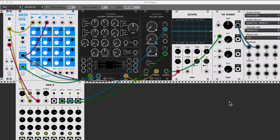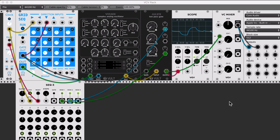Hi, this is Leonardo, and in this video I want to show you the new module that I made for VCVRack.